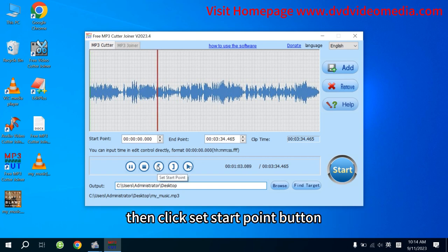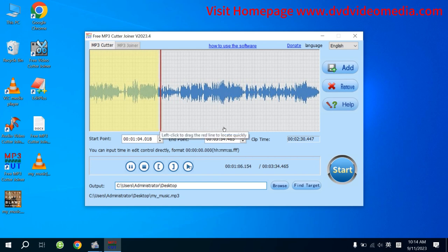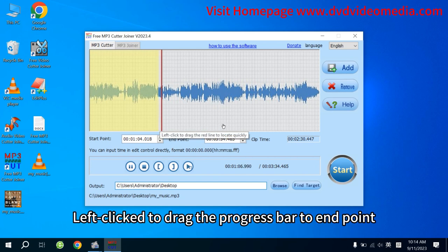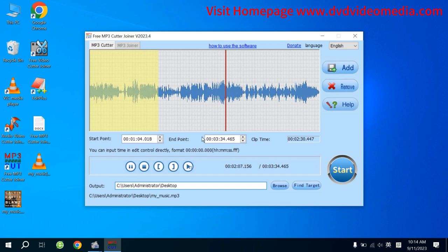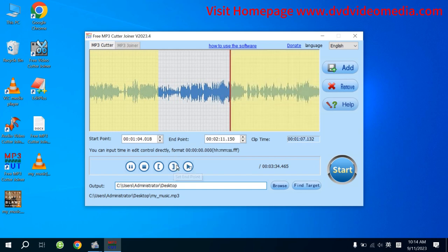Then click Set Start Point button. Left-click to drag the progress bar to the end point. Click Set End Point button.